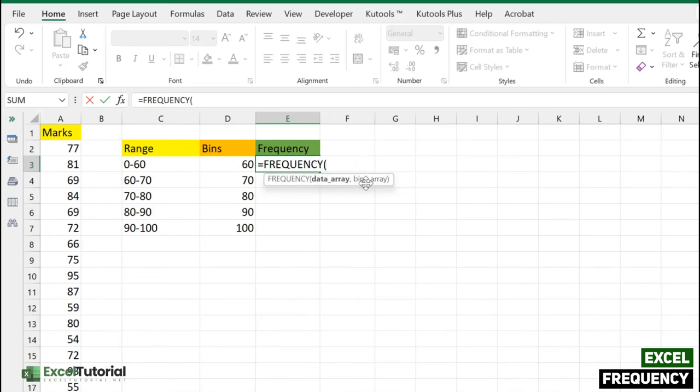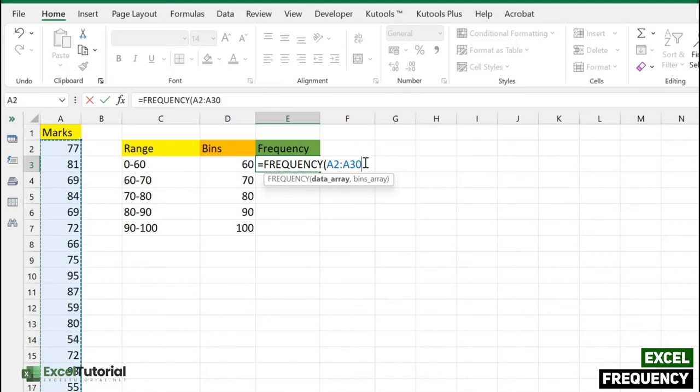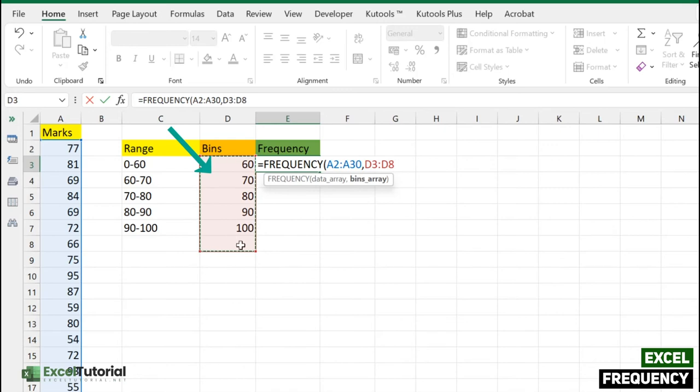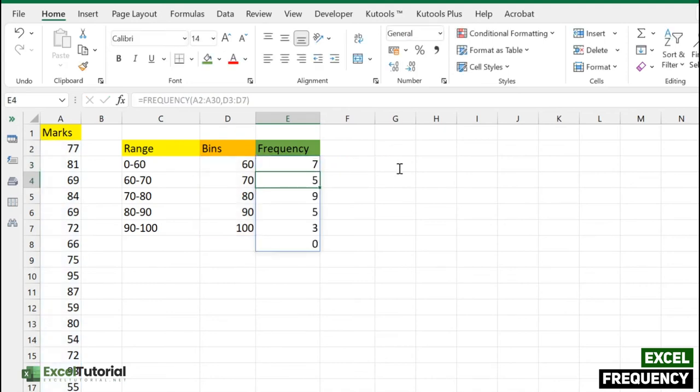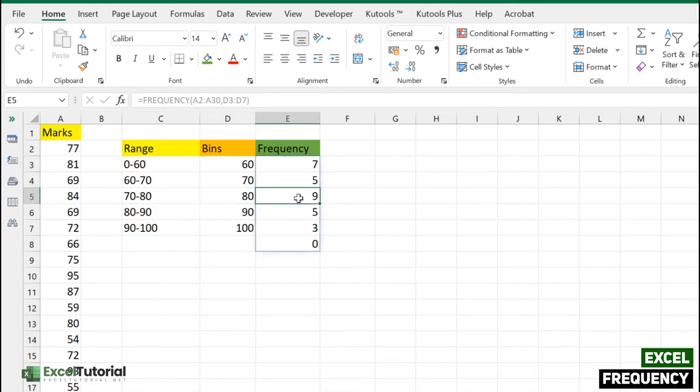We have two addresses as discussed earlier. First will be the data array - select all your data. Second will be the bins array we already created like this. You must be wondering why we created this, but you're going to learn that in upcoming minutes when we create a histogram chart. Let's close it down and click enter. You've got your answer: seven entries less than 60, then 5, 9, 5, and 3.